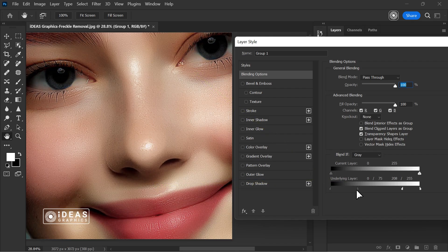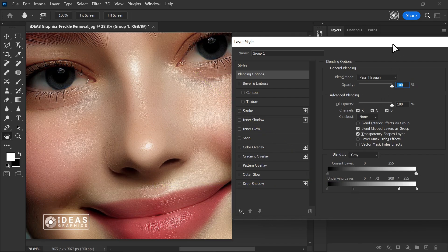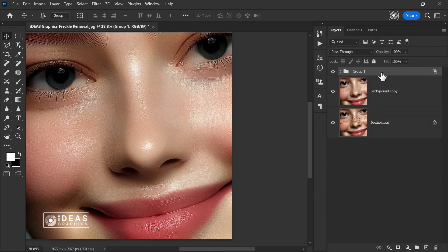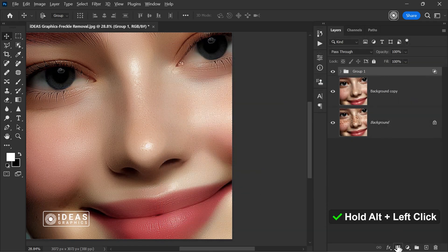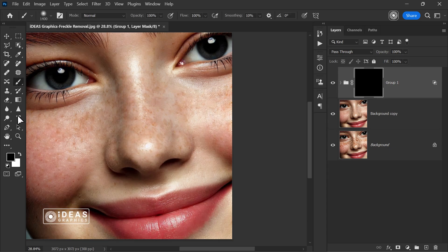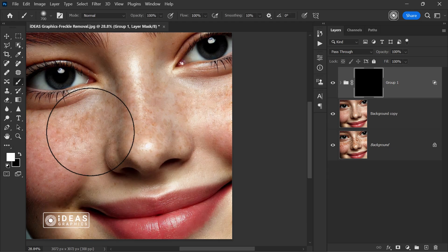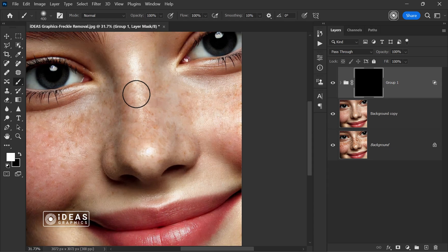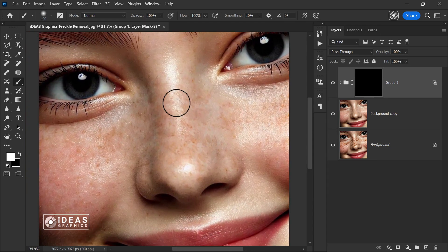The work isn't finished yet, but the result looks amazing so far. Now, while holding Alt, I left click to create a black mask on the group. Then, using the brush tool, I paint over the necessary areas to refine the result and achieve a better outcome.